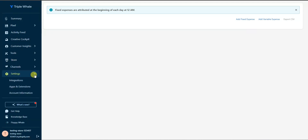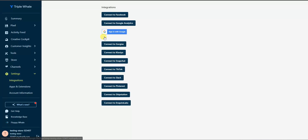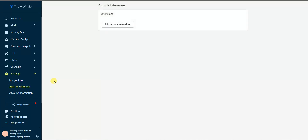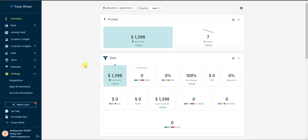In Settings you can see all of Triple Whale's integrations, and there's also a Chrome extension you can install. Overall, Triple Whale is a very advanced tracking platform for your Shopify store — but even with all its features it's very easy to use, as we've shown in this video. It integrates with essentially every platform you'll use for ecommerce, putting all your data in one place. Check it out via the link in the description or at triplewhale.com.